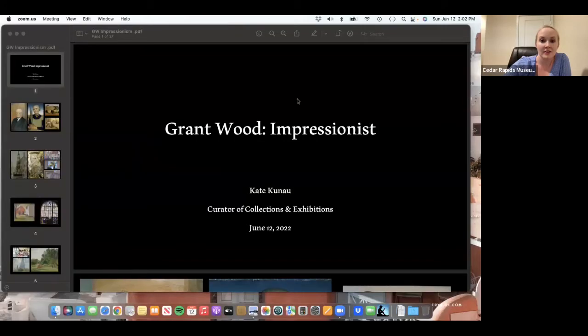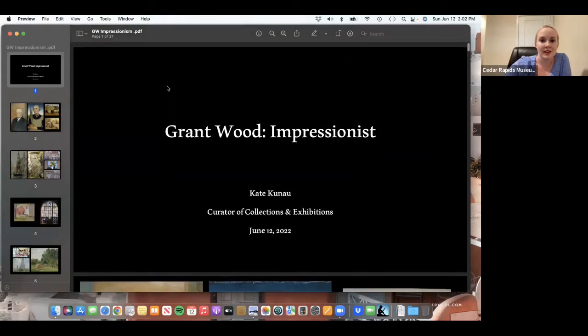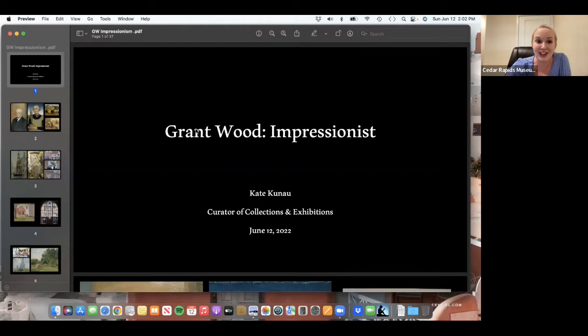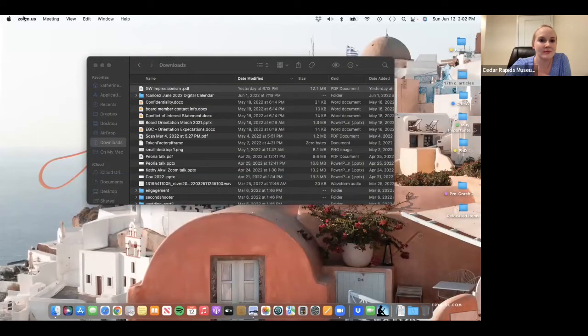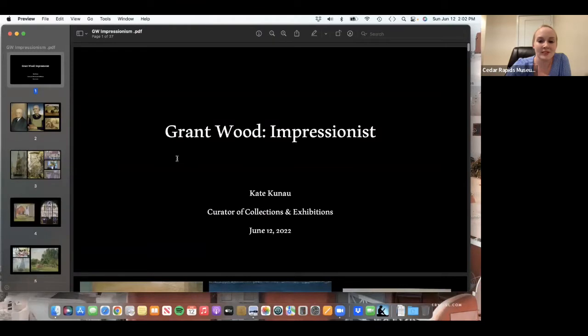All right, I think we can get started. So nice to see everyone today. Thanks for joining us on this lovely Sunday to talk a little bit more about Grant Wood's Impressionism. Can everyone hear me? Wonderful. All right, so let me share my screen here.